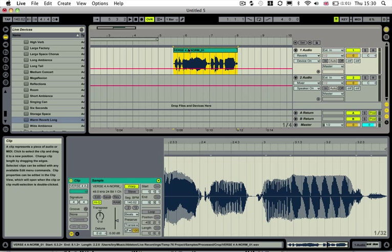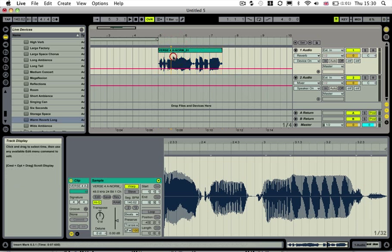But sometimes you don't want that reverb tail running all the way through, and you just want to sweep into the first word of a vocal, and maybe you want another sweep into another word of another part of a vocal. I'm just going to show you how to do that — it sounds a lot better.